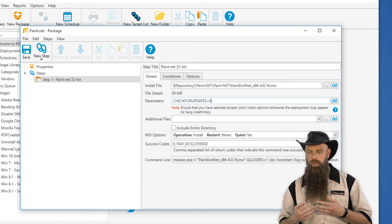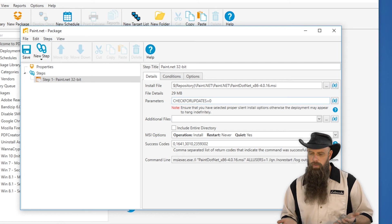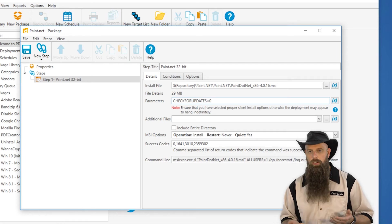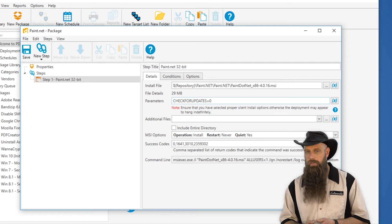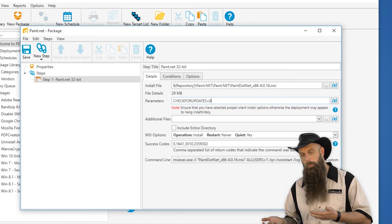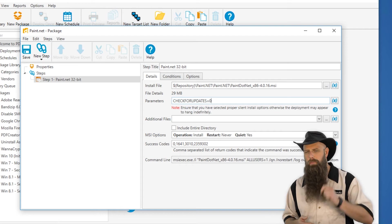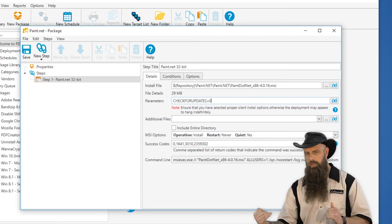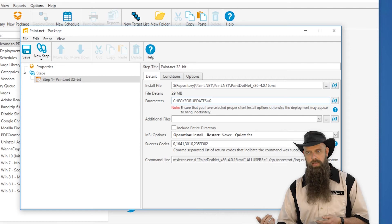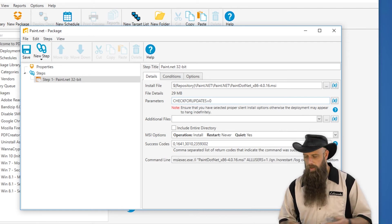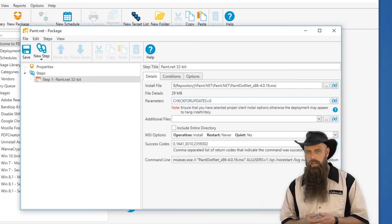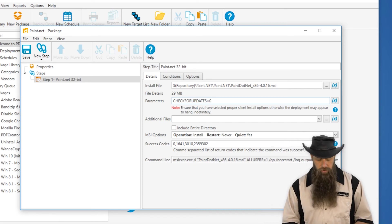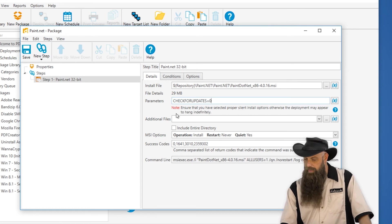In order to find out what the available properties are that you can modify, either go to the vendor site or grab an MSI editor like Orca. It's a free download from Microsoft. Install Orca, open up that MSI file and go to the properties table. And generally those properties in that table, the values in that table will tell you what can be modified. Maybe there's a desktop shortcut and you want to set that to false because you don't want the desktop shortcut. So in this case, we're turning off check for updates via a property.